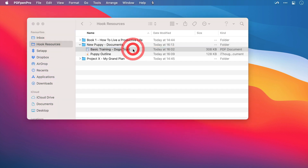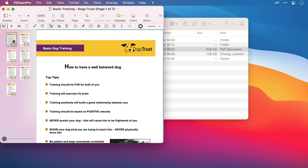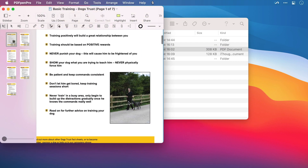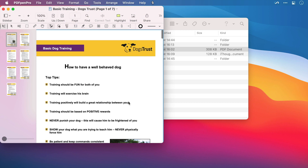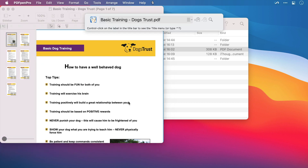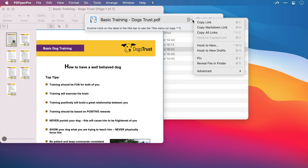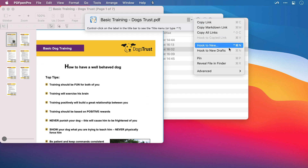If you're reading through a file and you don't want to annotate it because you don't want to have lots of different notes in different places, then invoke Hook, open the title menu, and you can hook to a new note document.